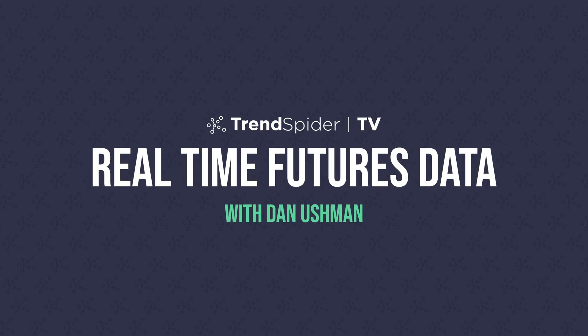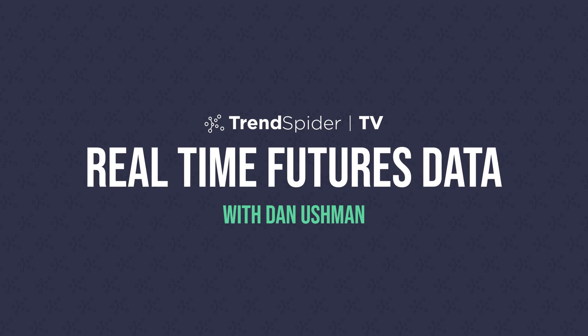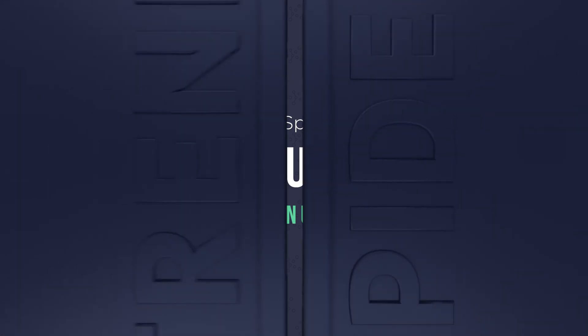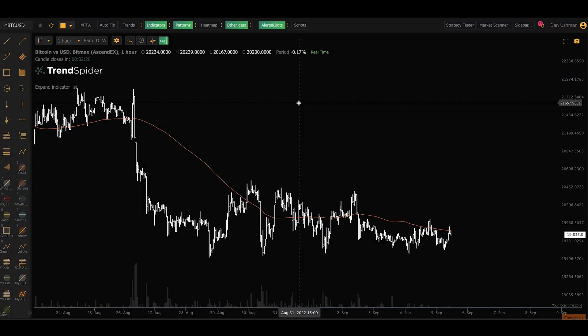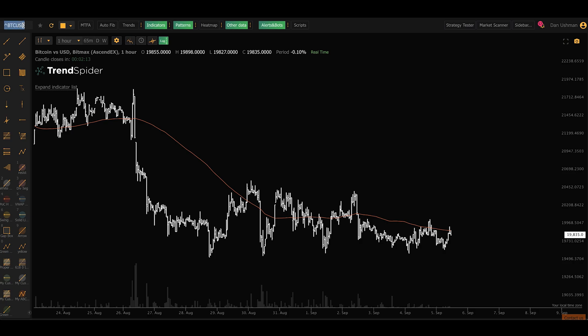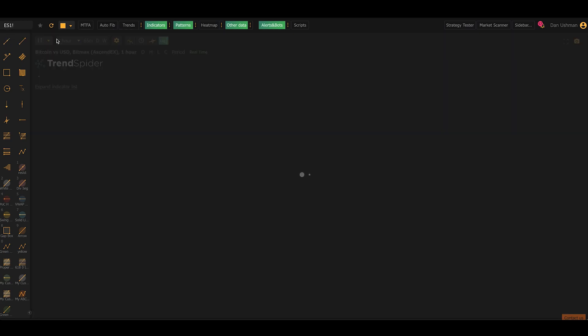Dan here with TrendSpider. In this video I'm going to show you how to activate real-time futures data in your TrendSpider account. So the first thing you're going to see on my screen here is TrendSpider open. I've got Bitcoin up and I'm going to browse to a futures contract — the e-mini futures contract — by typing ES1 exclamation point.